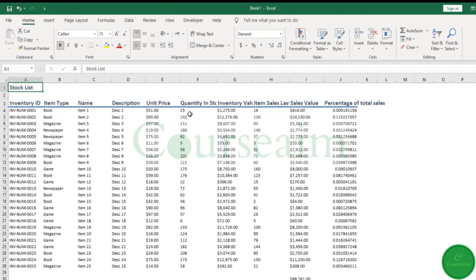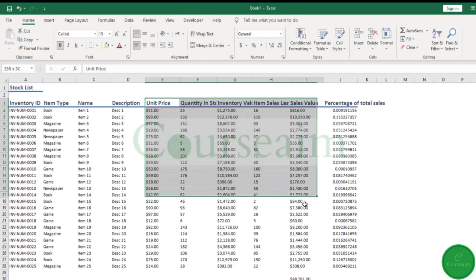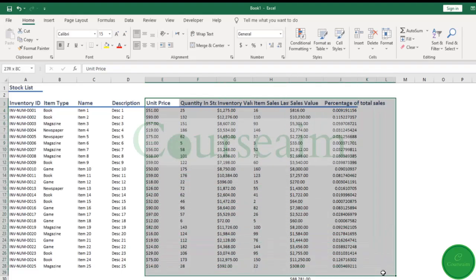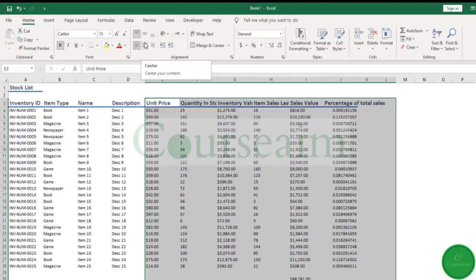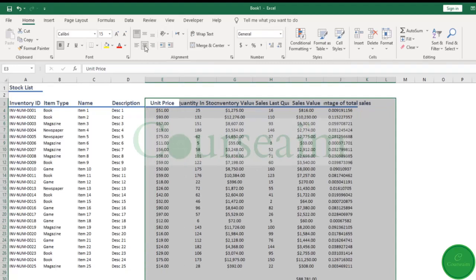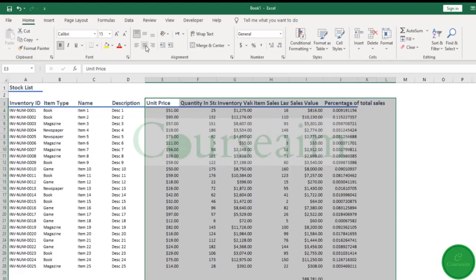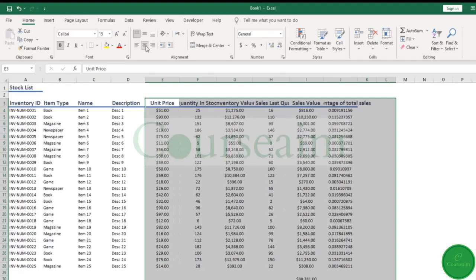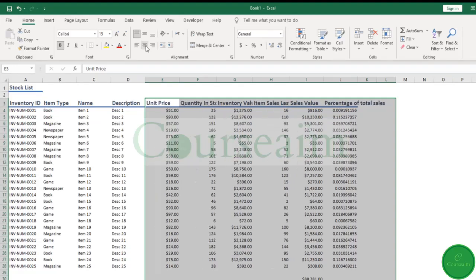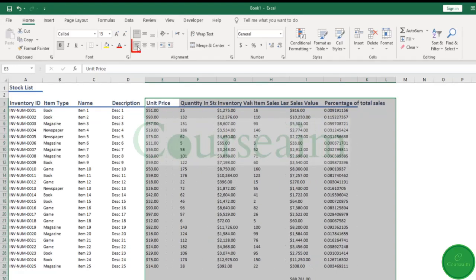For example, if we select all our data here and want to center it within our cells, we can click this center button here. As you can see, it will center in our columns. If we click it again, it will go back to what it was originally. We can also left-align our cells or right-align them all. In this instance, we'll keep them centered.